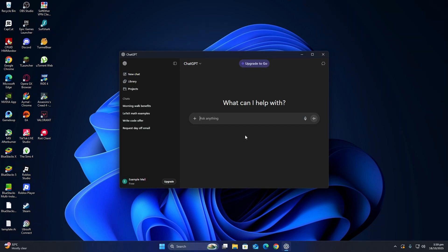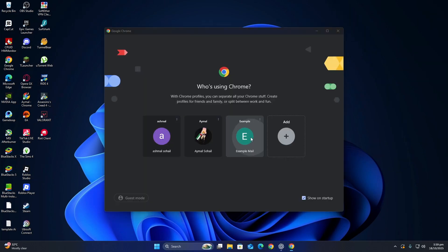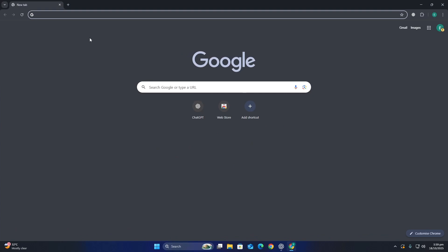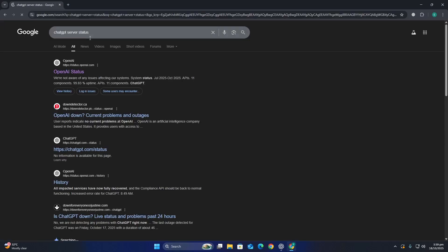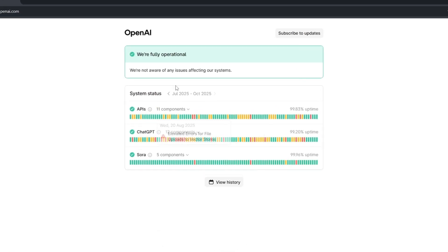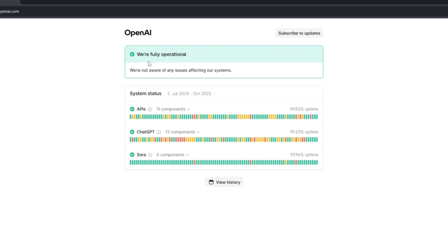If your internet is fine but the app still says it's trying to reconnect, the issue might be on OpenAI's side. Go to a new tab and look for the ChatGPT server status page. If there's a notice about an outage or maintenance, that means the servers are temporarily down and you'll need to wait until the issue is fixed. Finally,